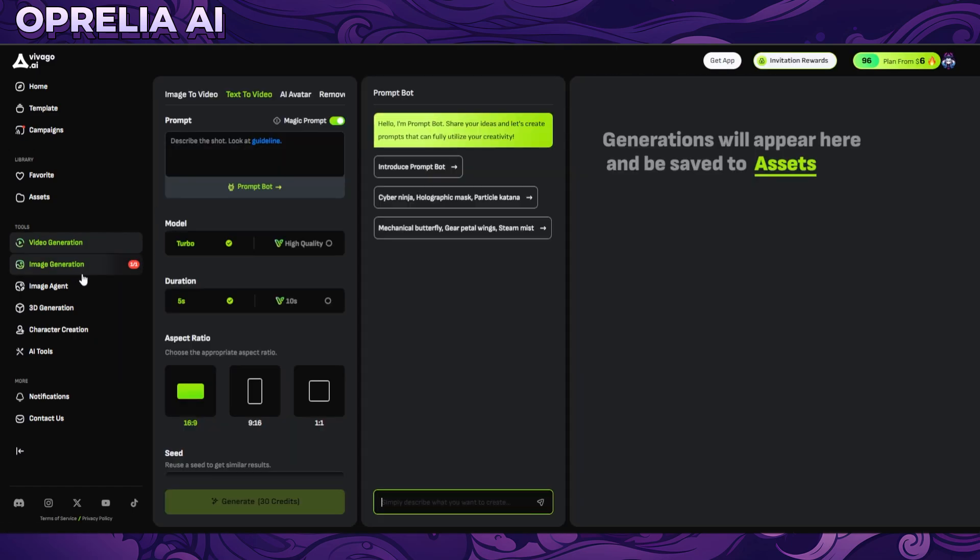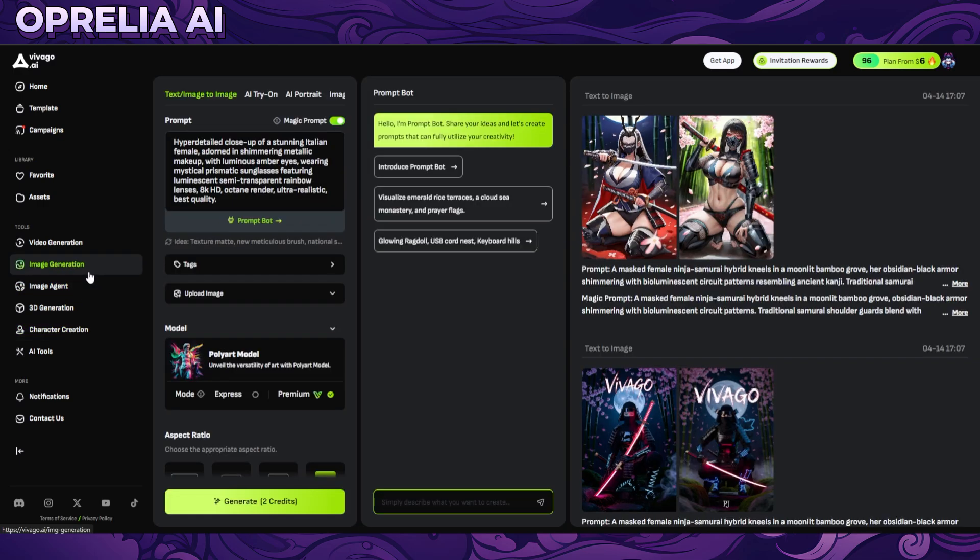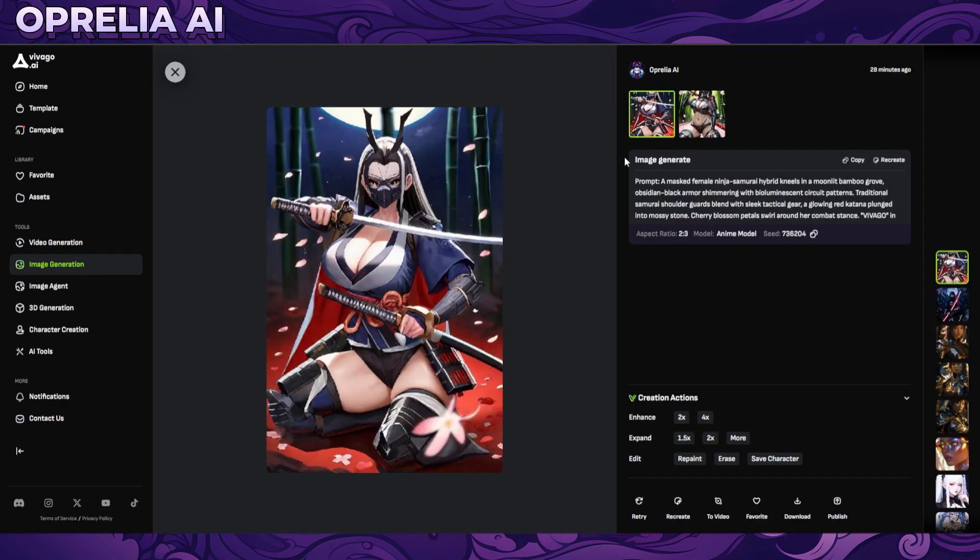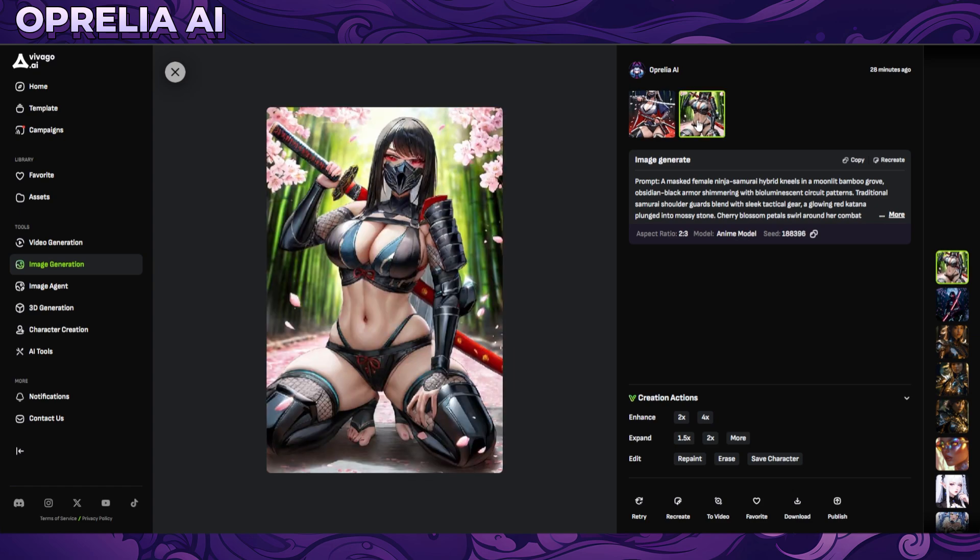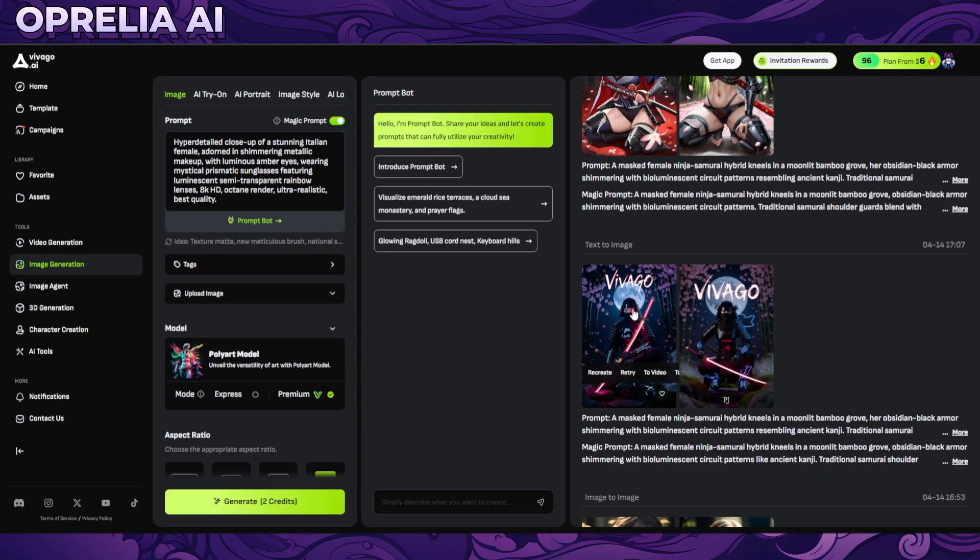You can do video generation, 3D generation, character creation on this platform as well. I haven't been playing around with that, we are really focusing right now on the model that they have. Here are a couple of images that I was able to prompt out. This is very pixelated, actually very low quality - I used kind of random prompts here.